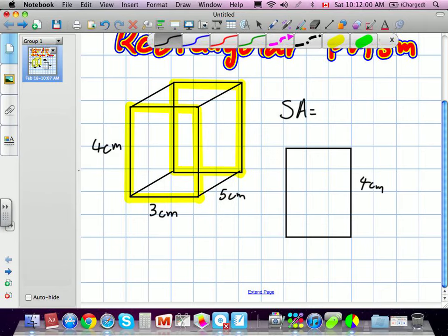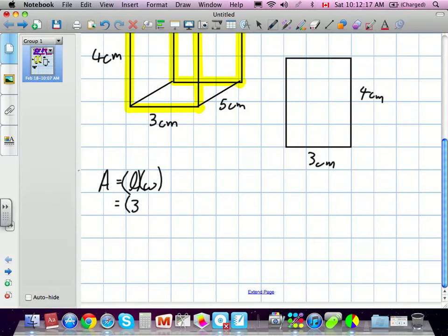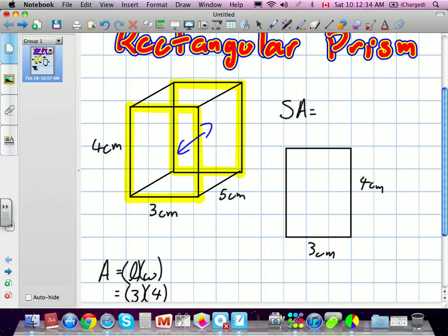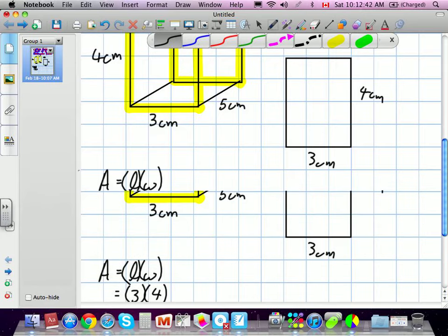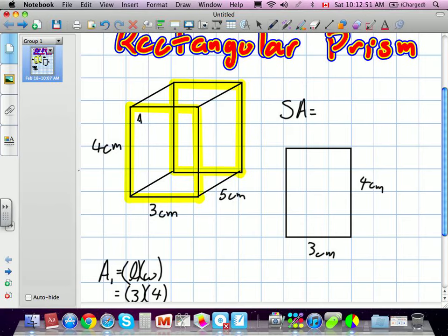The area is equal to length times width. The length is 3 centimeters and the width is 4 centimeters — it doesn't matter which we call which. So the area is 12 centimeters squared. There are two of them, so we multiply by 2. We'll call the front face A1 and the back face A2. So surface area includes A1 plus A2.